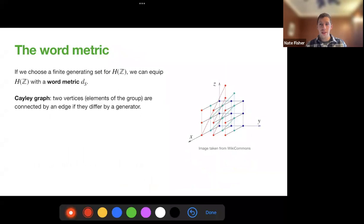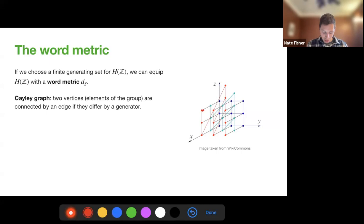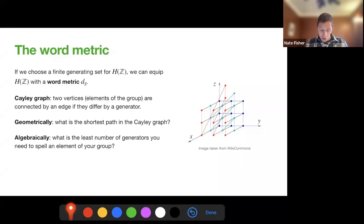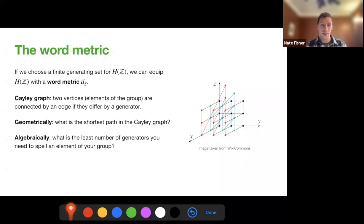If we want to do some geometry, we'll want to define some metrics on these two different groups. For the discrete group, we'll use the word metric. We choose a finite generating set for the discrete Heisenberg group and create a Cayley graph. The vertices of our Cayley graph are the elements of our group, and we connect two vertices if they differ by a generator. The word metric is geometrically the length of the shortest path between two elements in the Cayley graph, or algebraically the least number of generators needed to spell the element. This word metric gives us a well-defined distance on our integer Heisenberg group.